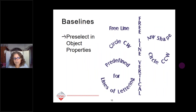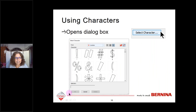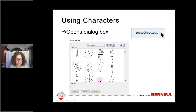You can also change the baseline in your lettering object properties. There are many different baselines to choose from — the Mastery workbook covers how to do these. Using the Select Character option opens a dialog box where you can select many special characters to add to your lettering.